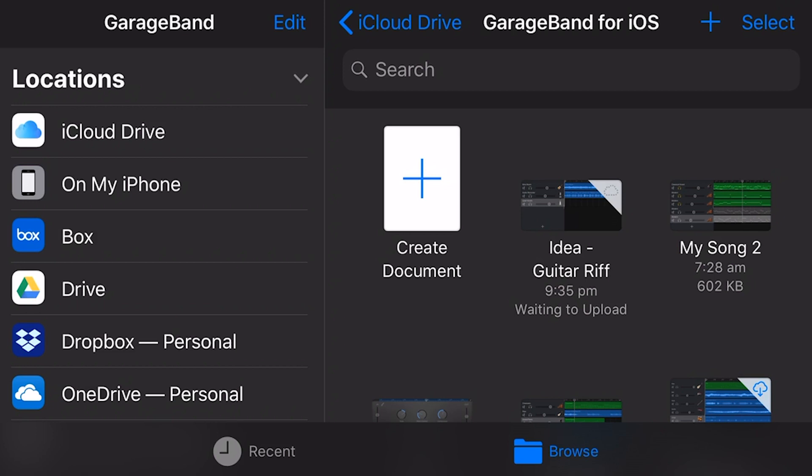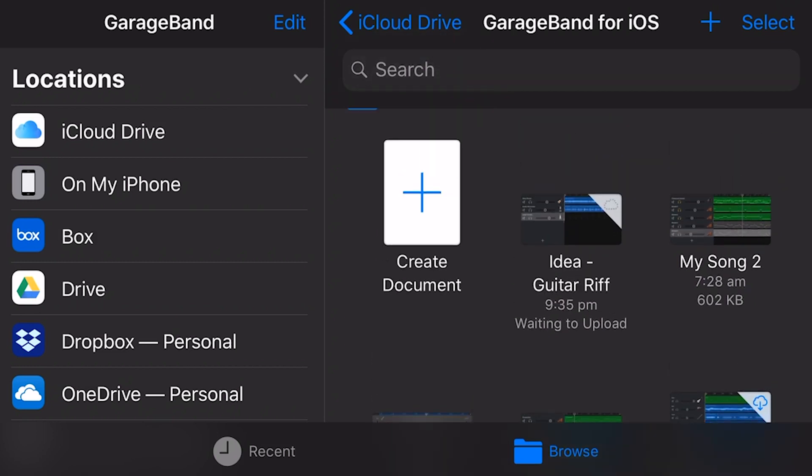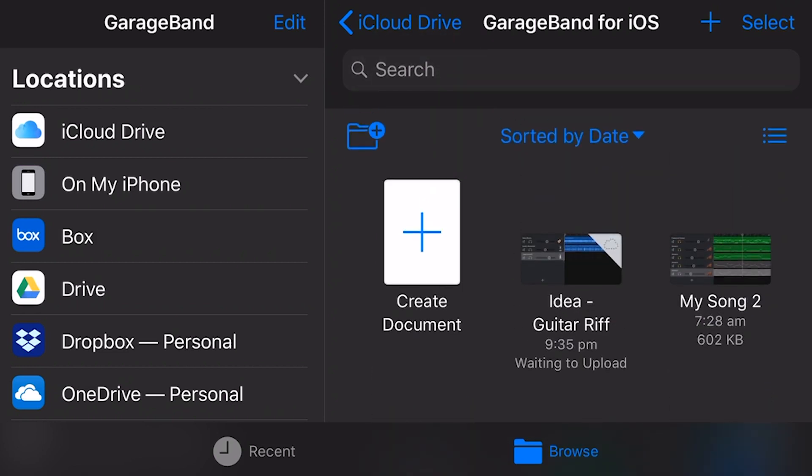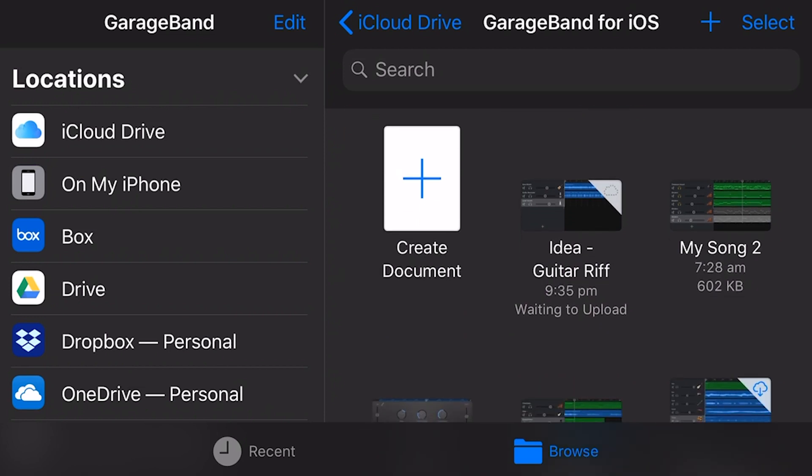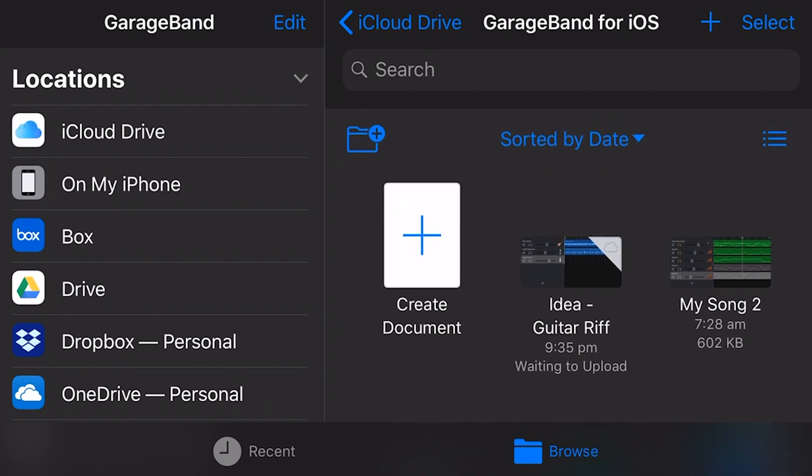So what I would ordinarily have to do is go to my PC or my Mac, transfer it over, which I've shown you in other videos how to do that, and then upload using the desktop browser version of Chrome, Firefox, whatever you happen to use on your Mac or PC. But there is a way that we can do this from here.